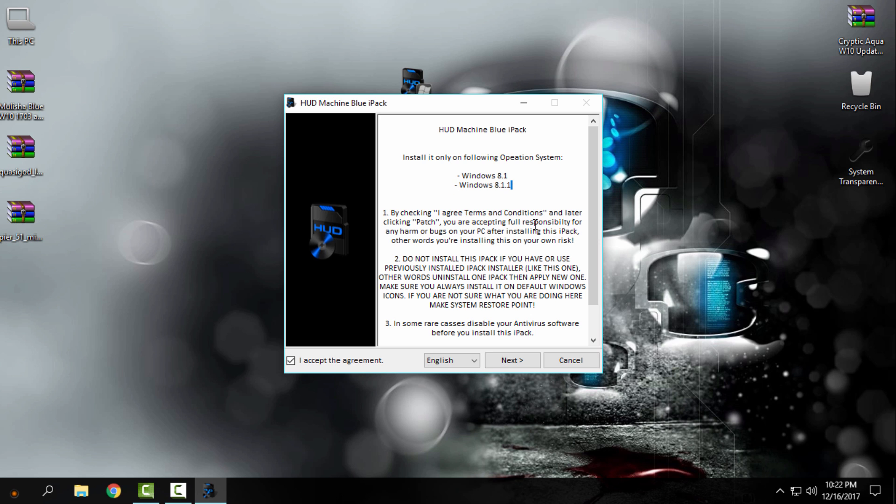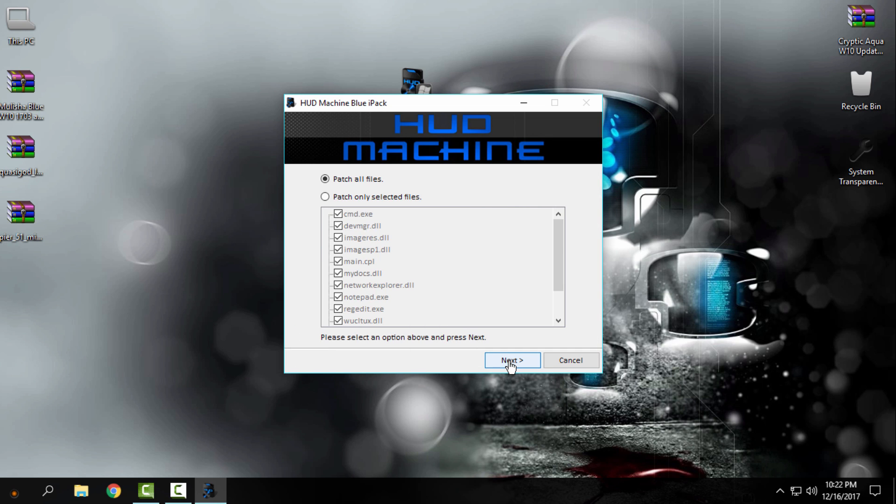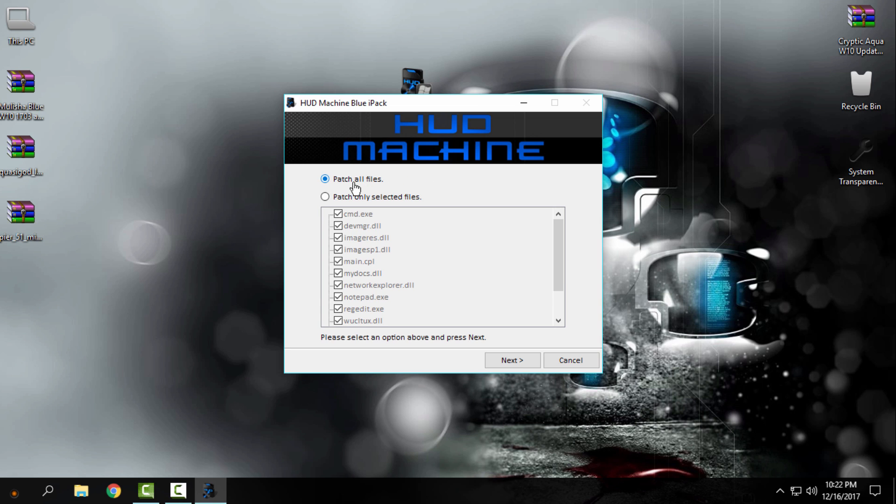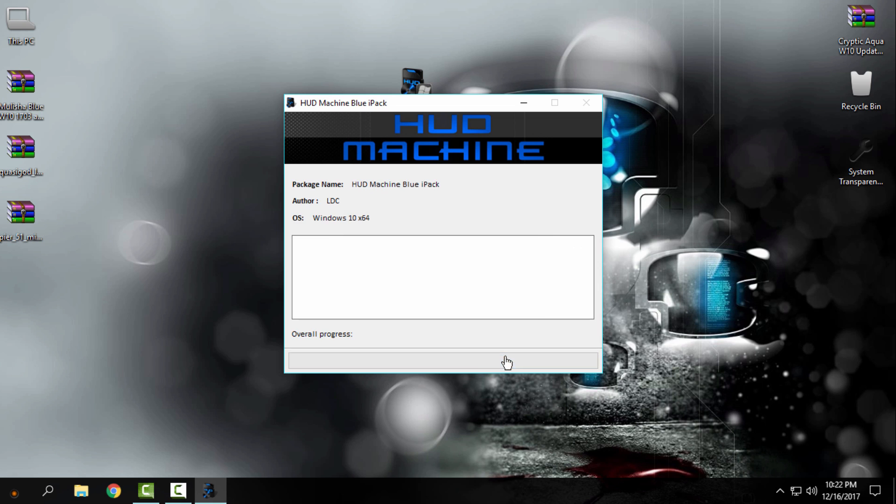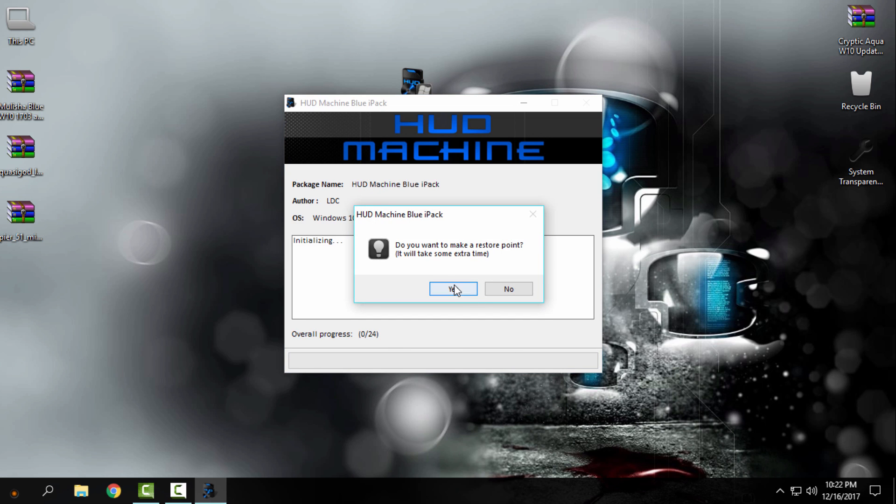But also it's working on Windows 10, and I will show you right now. I have installed many custom icon packs and every icon pack works perfectly. I will click Next here and choose the first option, but it will already be chosen: patch all files. Click Next. Click Yes. You need to create a restore point.